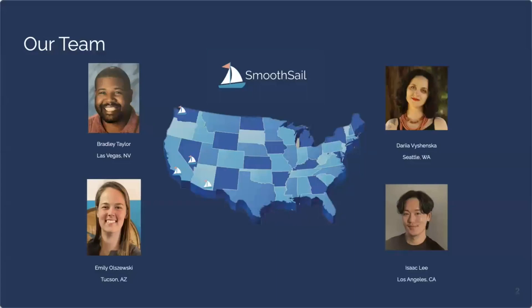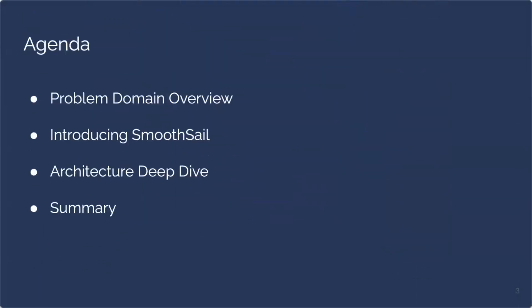This is a team that worked on SmoothSail. Our team consisted of myself, Bradley, Daria, and Isaac. As you can see, we are located around the country, so we are a remote-based team that built this project together. Our agenda for today, we're going to start by covering our problem domain. A little bit of background knowledge to understand the context of why we built SmoothSail and the engineers that could benefit from the use of SmoothSail. Next, we'll dive into SmoothSail itself and how it works and work our way into a discussion of SmoothSail's architecture and why and how we built it the way that we did. We'll finish with a quick summary of SmoothSail and take any questions you may have at that time. Feel free to drop them in the Q&A in the chat and we can cover them at the end.